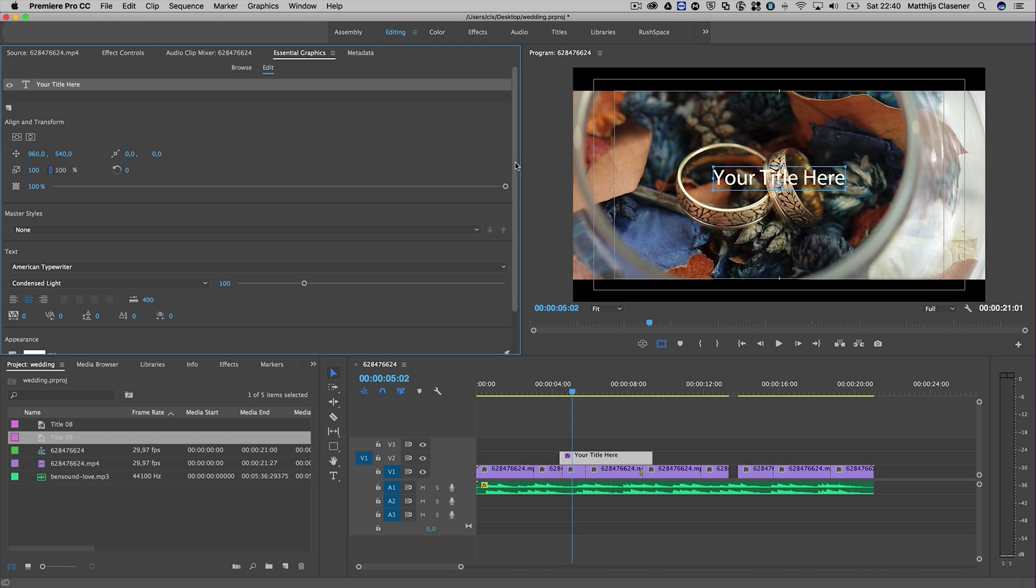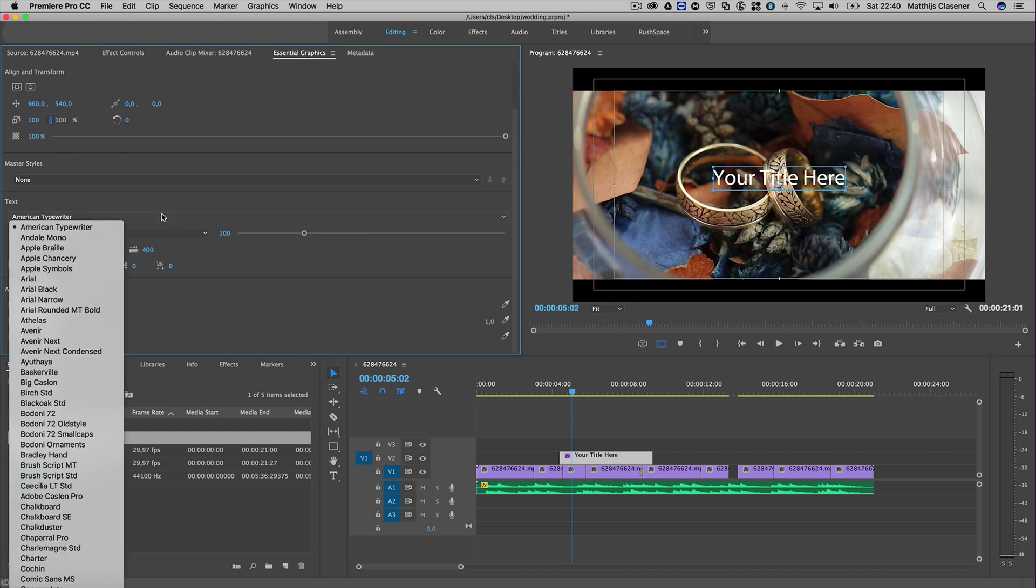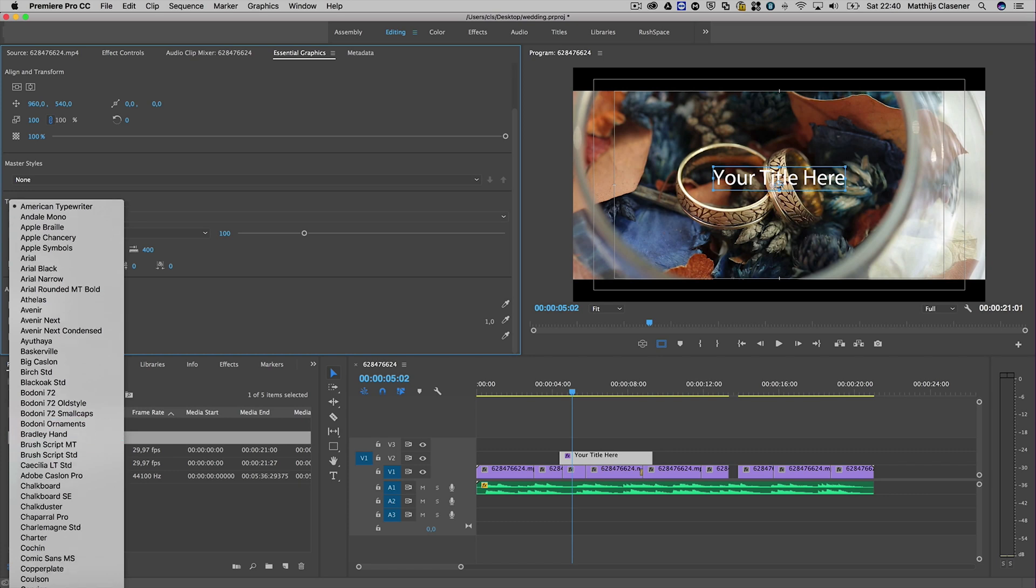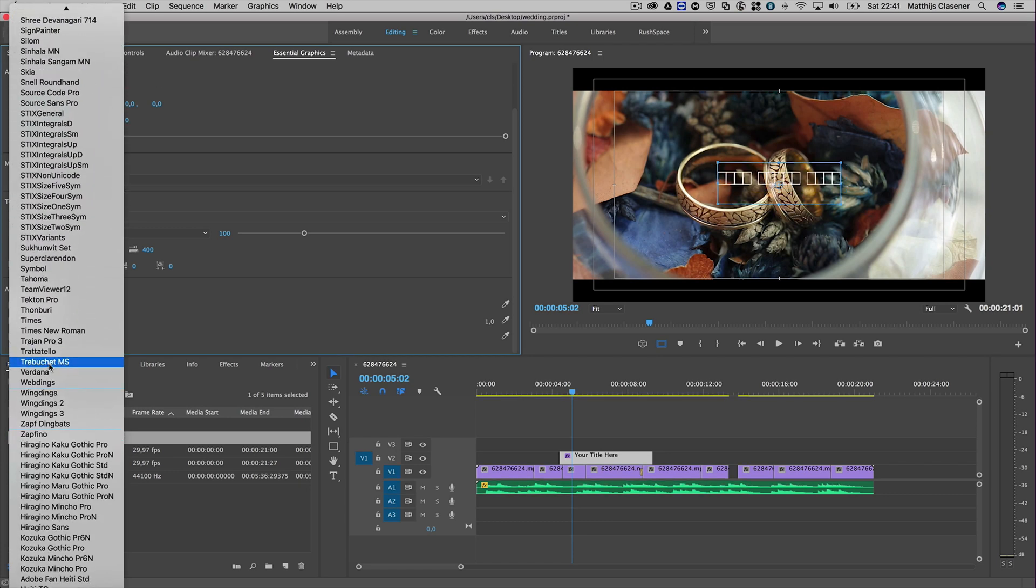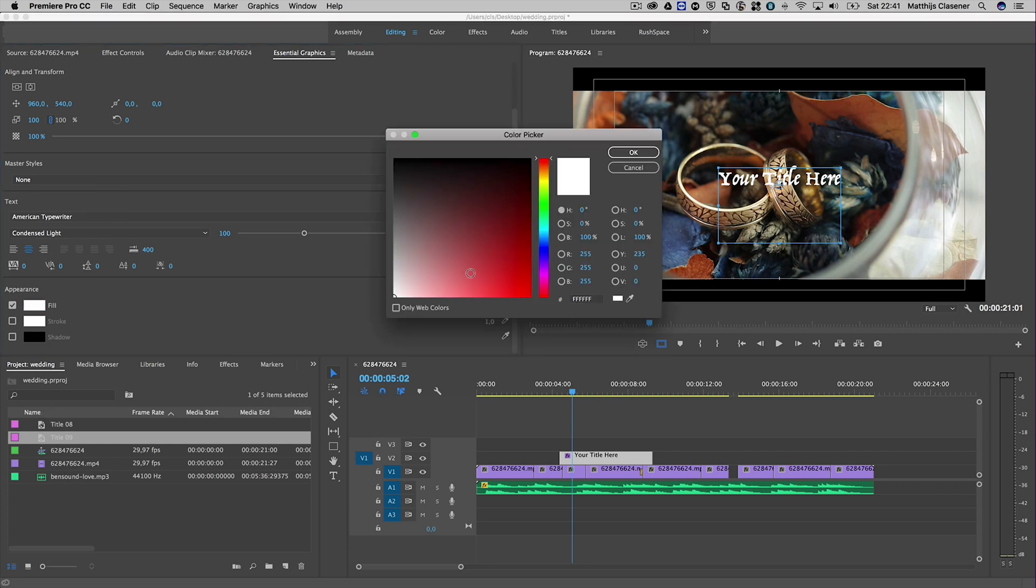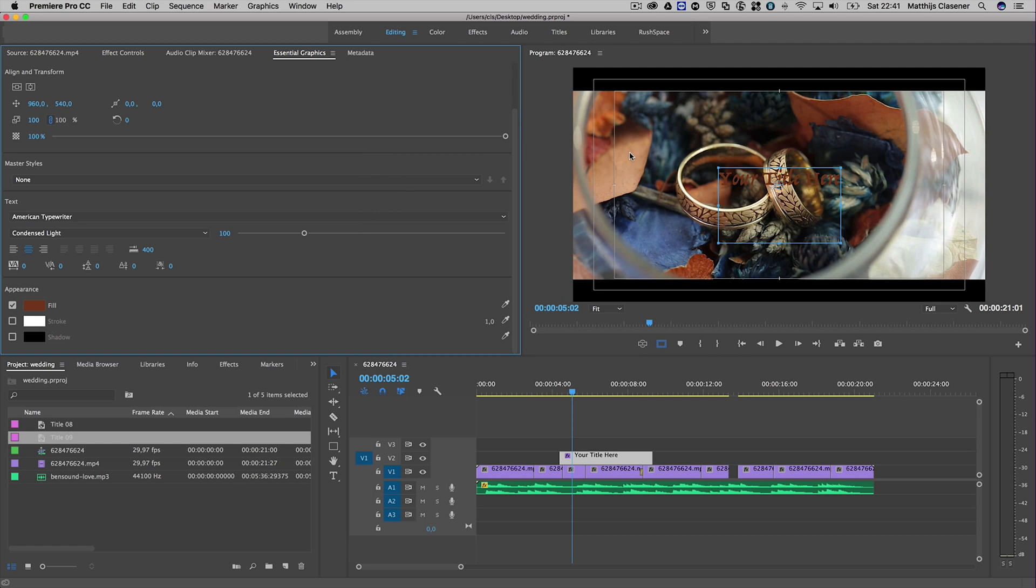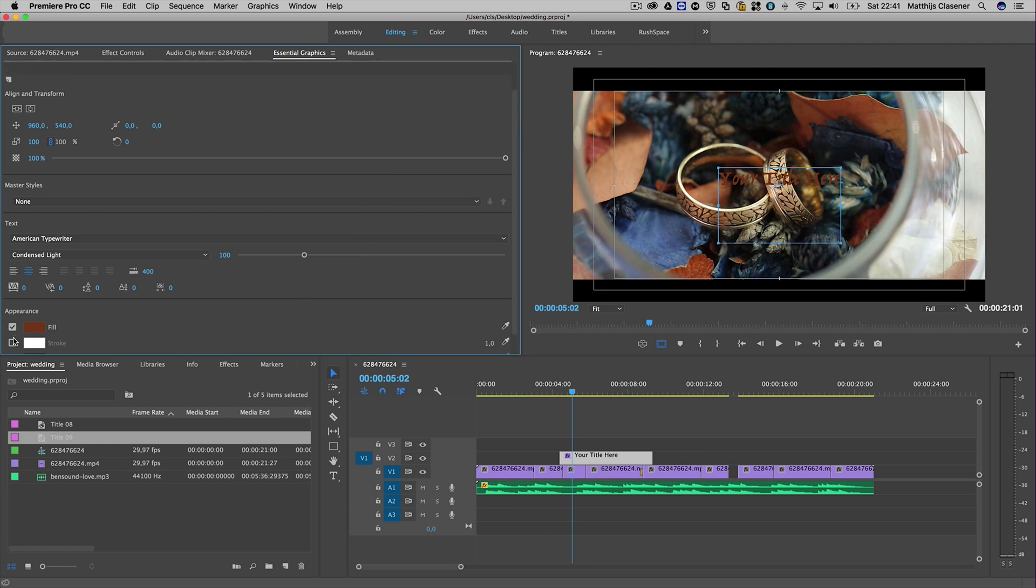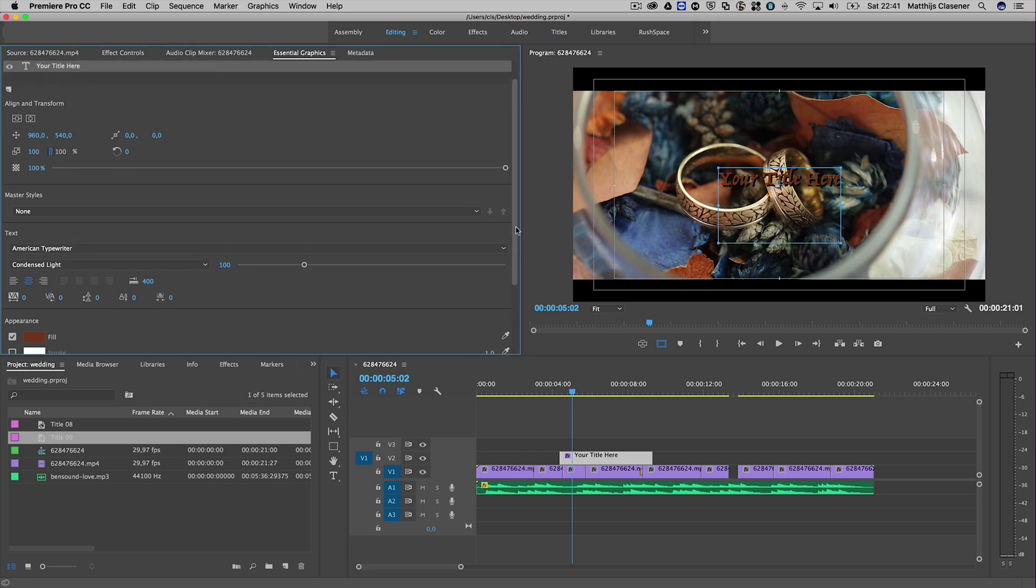Let's scroll down and choose a more interesting font - maybe Trebuchet. Of course you can alter the fill color. Let's select a color with the color picker, something like this. Maybe I want to add a little shadow. There we go - I want to make it stand out a bit more.